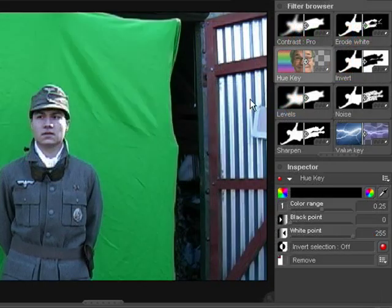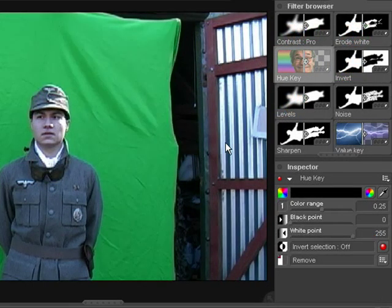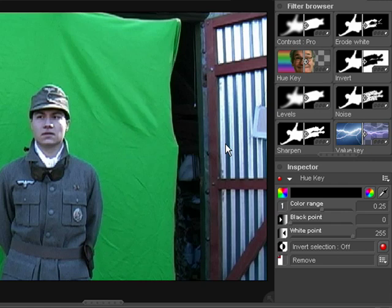The hue key works specifically on the colour of the image, which can be useful if you are intending to key based entirely on colour, while ignoring other factors such as lightness or saturation.